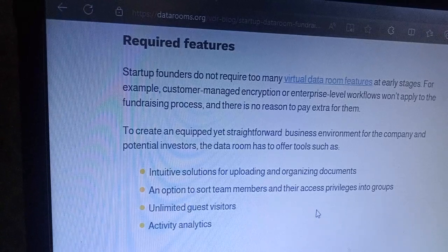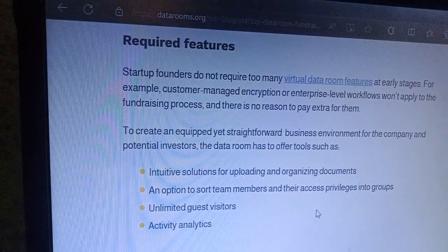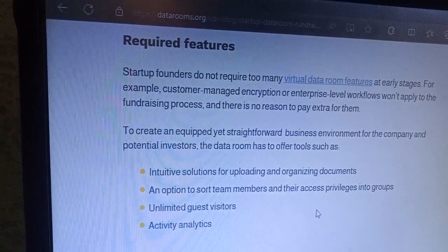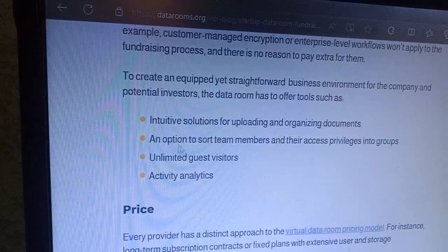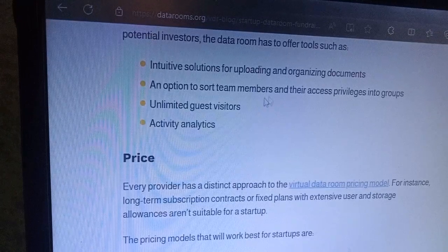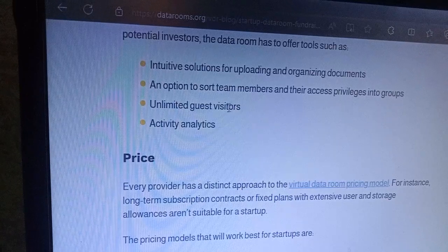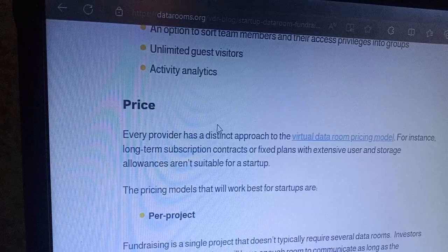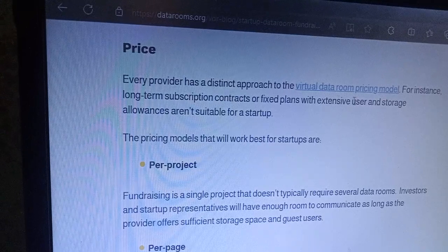To create value for our business, investment for the company, and potential investors, the data room has to offer seekers an intuitive solution for uploading and organizing documents, and options to assign team members and their access privileges.